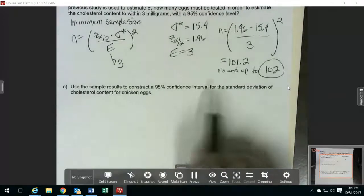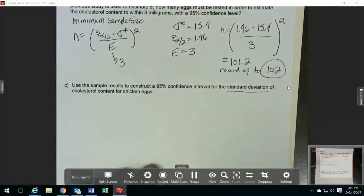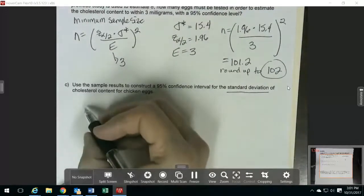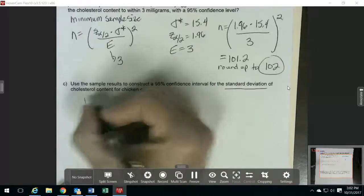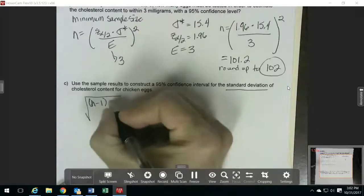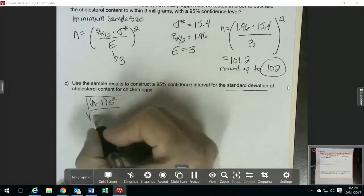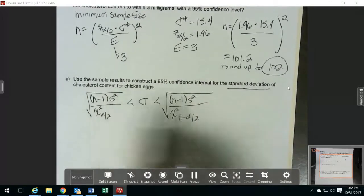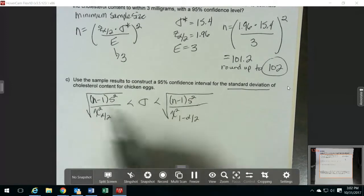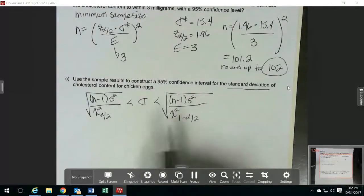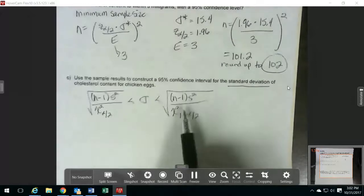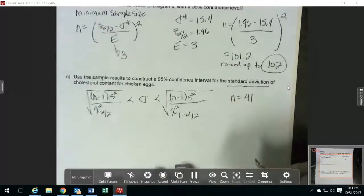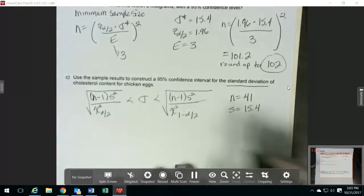The last question is to find a 95% confidence interval for the standard deviation for the chicken eggs. With the standard deviation, we have a different set of formulas — we don't even have a margin of error. We have this formula: the square root of (n minus 1) times s squared over the chi-squared critical values. We're using our original sample size of 41 for n, and our standard deviation s was 15.4.